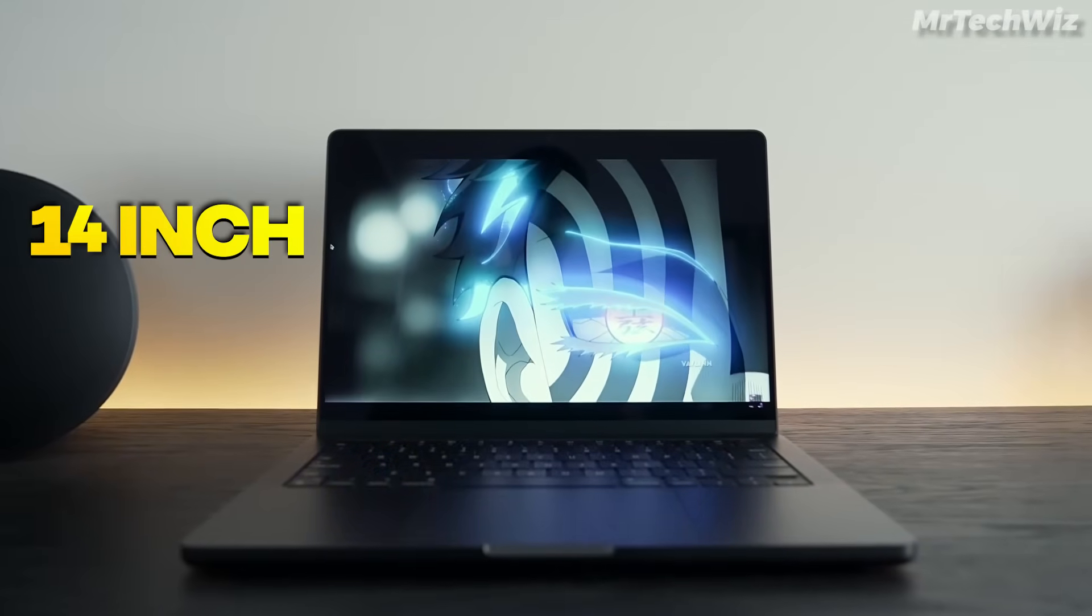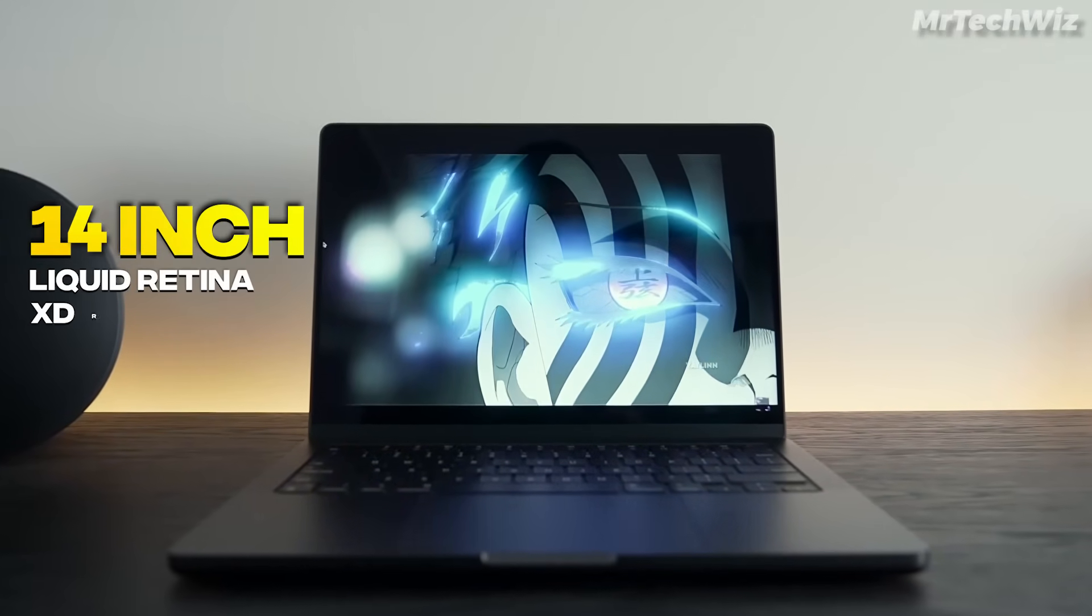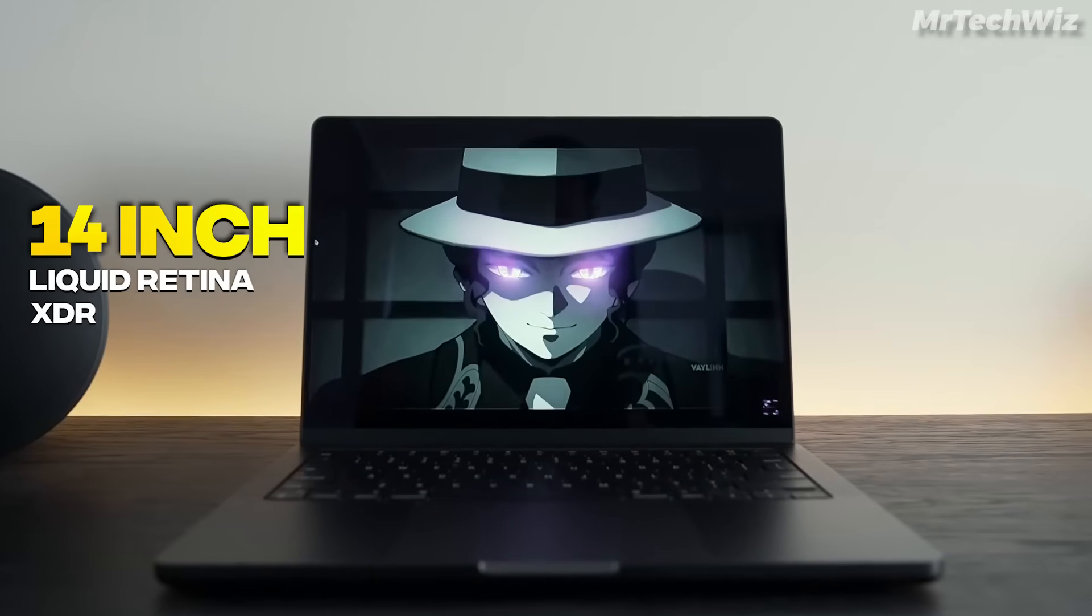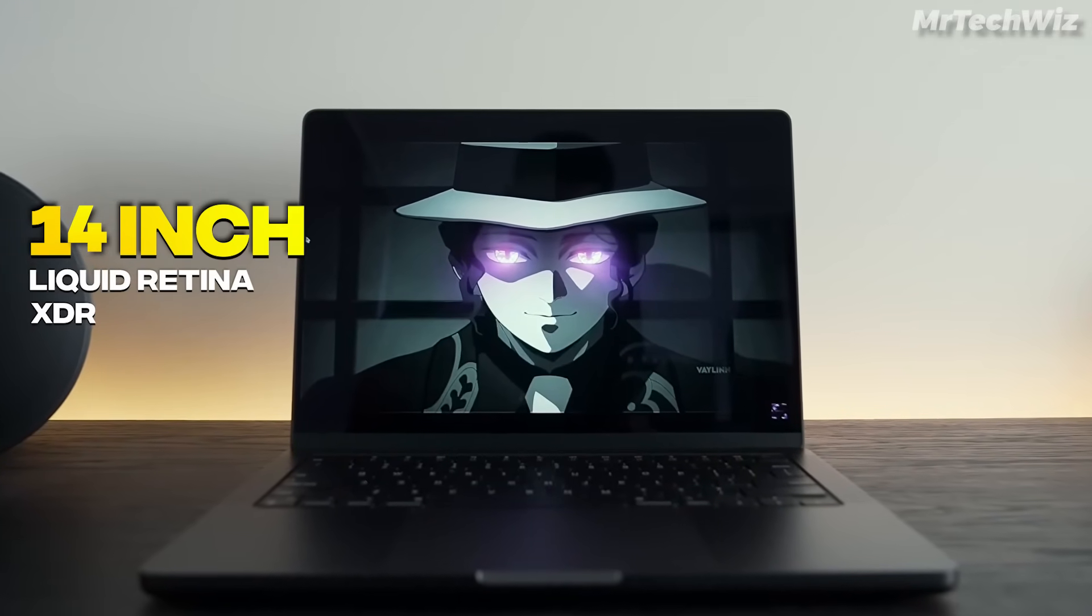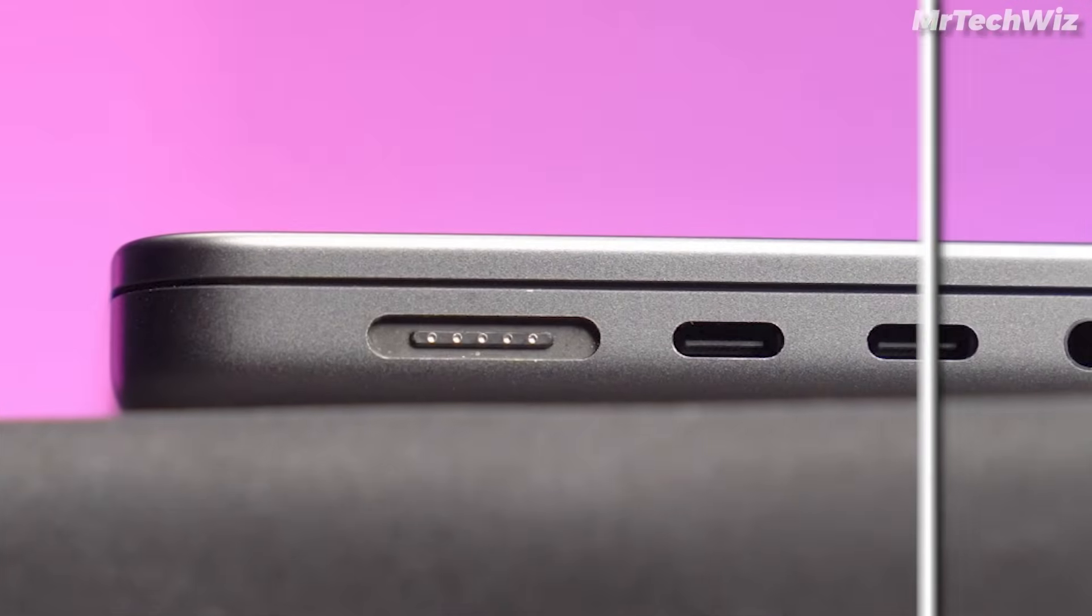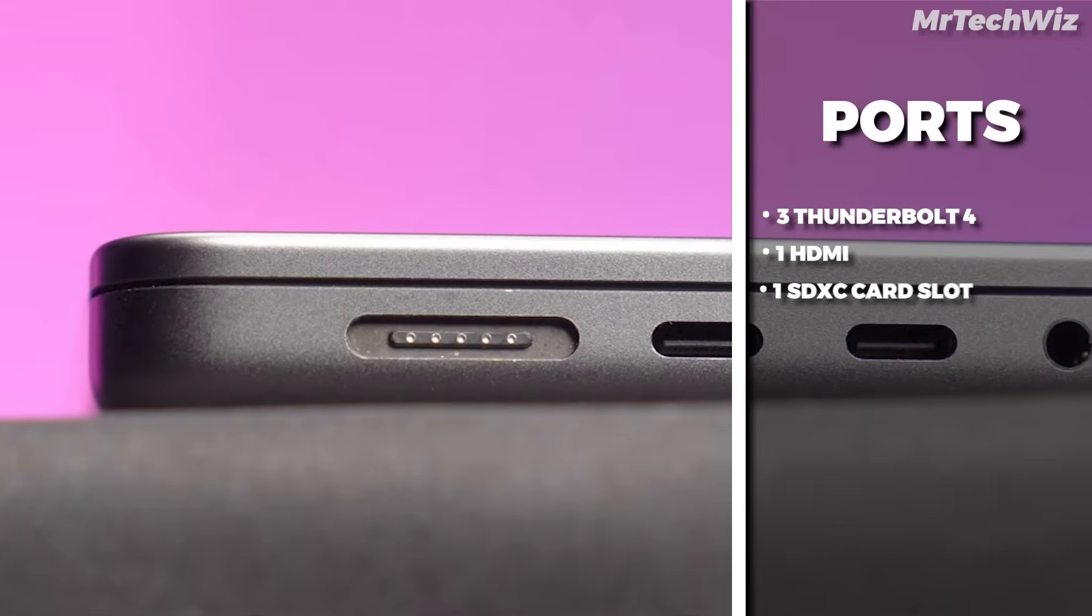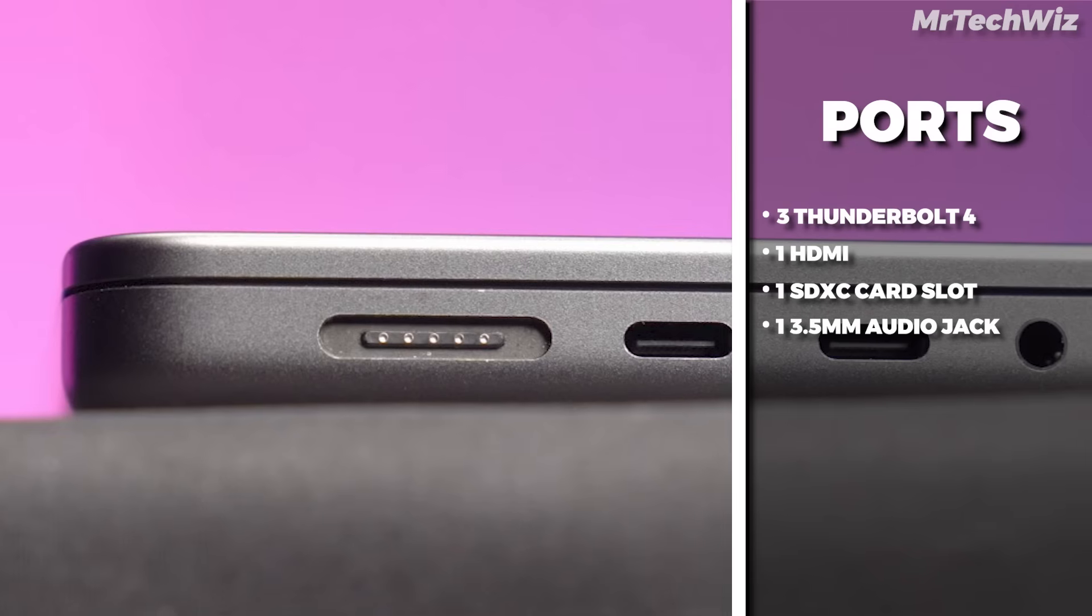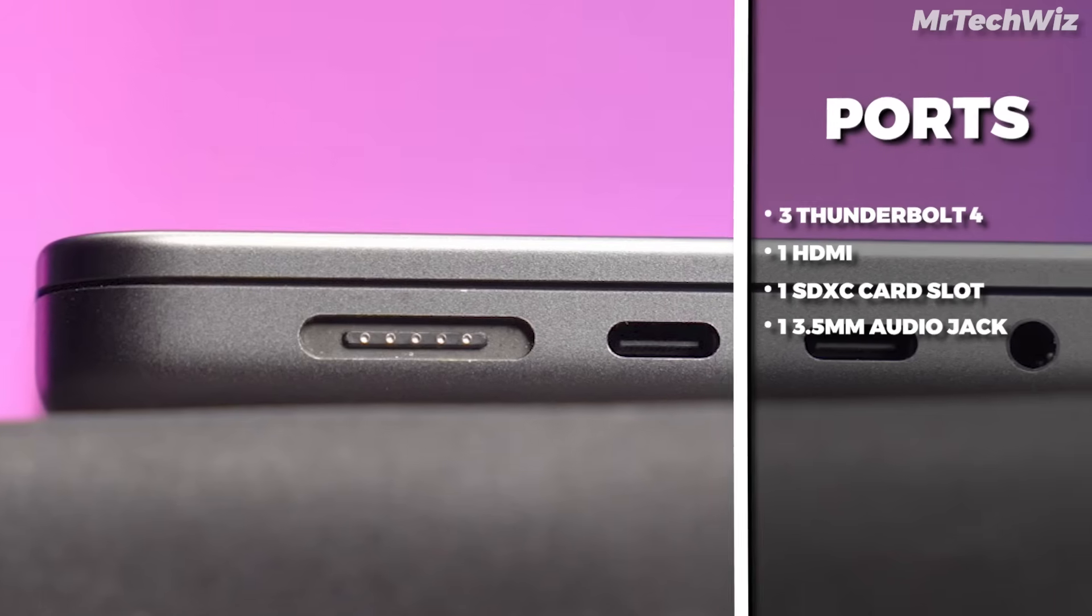This laptop has a 14-inch Liquid Retina XDR display. This display is perfect. You can easily do your work with sharp and clear text. Also, this display has 600 nits of brightness. The port selection of this laptop is okay. It has three Thunderbolt 4 ports, an HDMI port, an SDXC card slot, and a headphone jack.